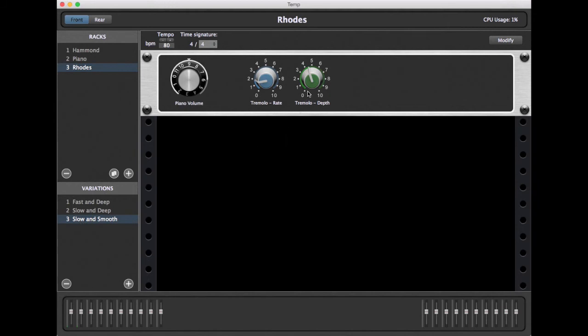Let's listen first as we switch instantly between patches. We'll go from our piano sound to our Rhodes sound while playing a keyboard.